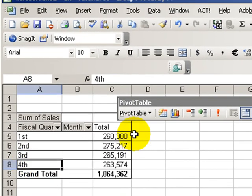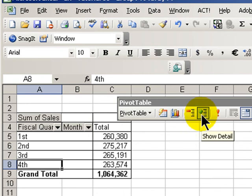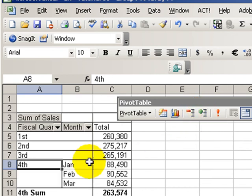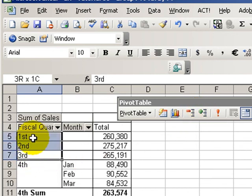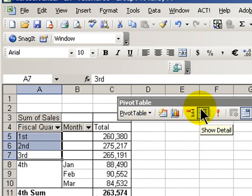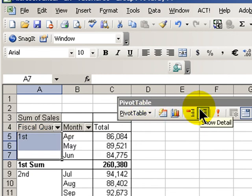It's very easy to reveal the information. I can do that one at a time, or I could select each of the quarters and say show the detail.